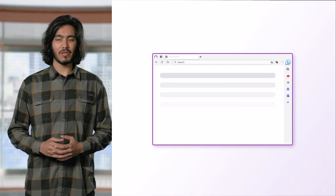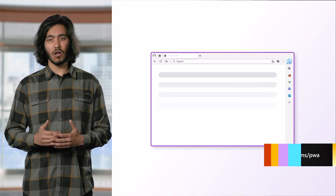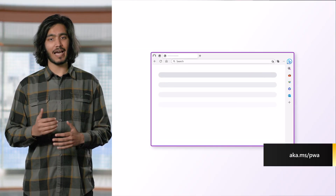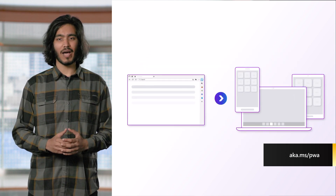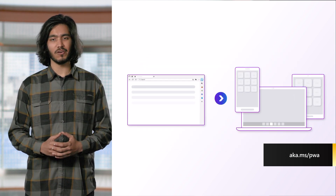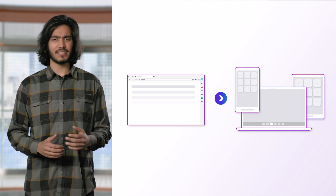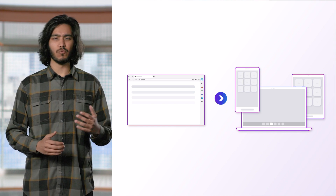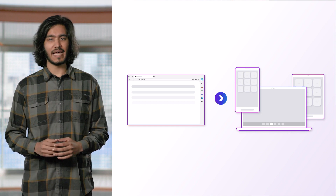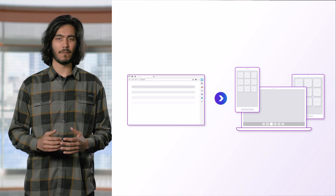PWAs allow your website to be more than just a regular browser tab and integrate natively with various surfaces. For example, PWAs can be installed to desktop, mobile, and mixed reality operating systems, packaged and distributed through app stores like the Microsoft Store on Windows or Play Store on Android, access hardware, sensors and local storage, build native widgets, render offline, and send notifications and so much more.